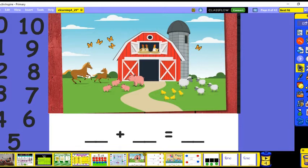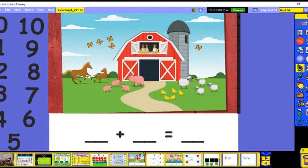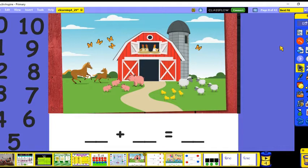We're going to do an addition story today by looking at our picture. I want you to look in our barn or farm picture and find the baby chicks and the mom hens, so we're going to count hens and chicks and find the total. Let's count the mama hens first — one, two, three — so we've got three mama hens.